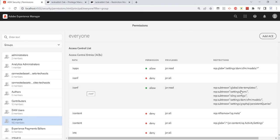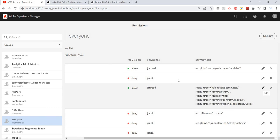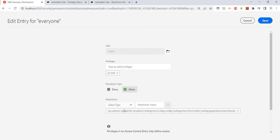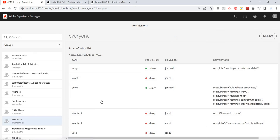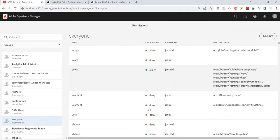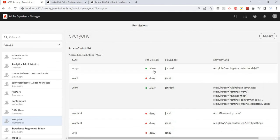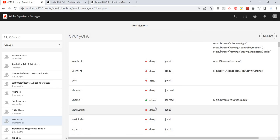Let me show you an existing example. Under 'conf', if we edit it, we can see it says rep:subTrees as the restriction. We can give a permission of type allow or deny — quite straightforward.